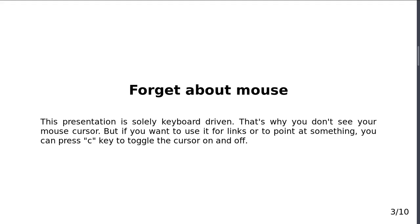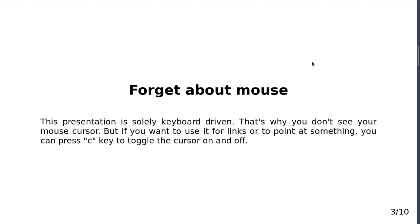But if you need the mouse to start a video or click on something or show something on a projector, you can just simply press C and you get the mouse. You can select stuff and do whatever you want. You can't scroll.